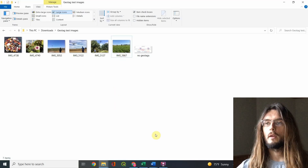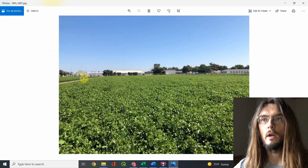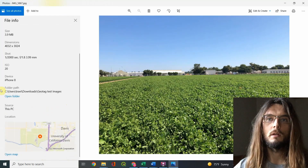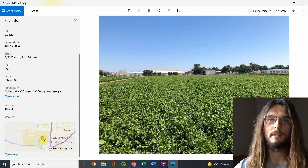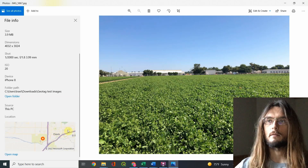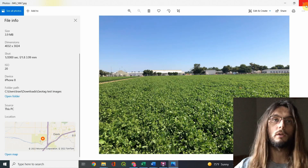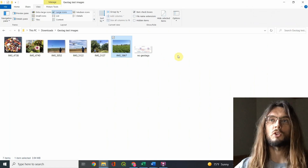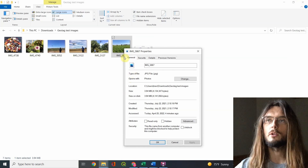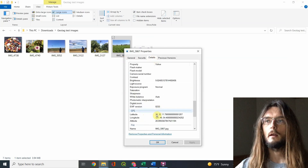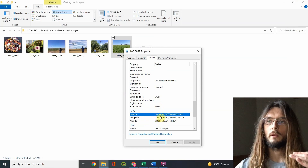First, if you just have a single image or a small number of images, you can open them up with an application like Photos. If you right-click on the image, you can look at file information and very quickly and easily find out where a particular image was taken. If you actually want to extract that data, you can right-click the image, go into Properties, go into Details, and the geographic coordinates are in there as well.